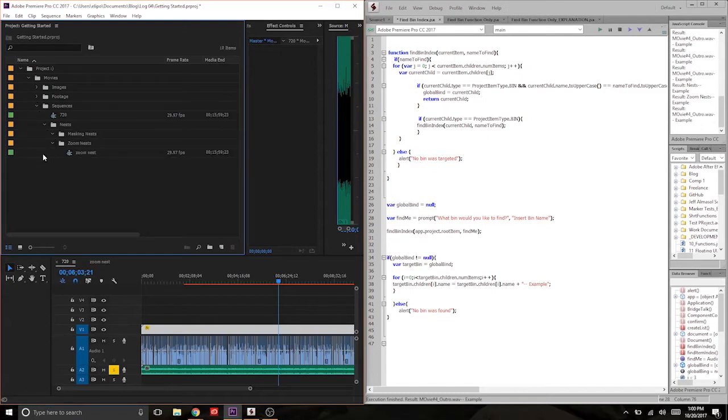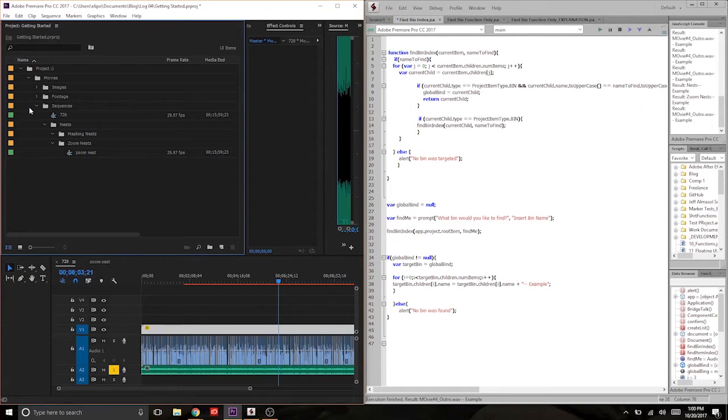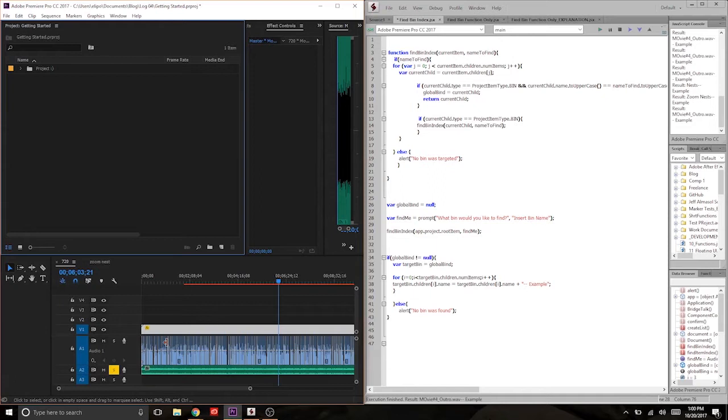And that's just not something that we can afford to do in every script. We have projects that are constantly changing. Bins are being moved around. Assets are coming in and out. So we need to be able to, at any point in time, pick up and target a bin. So that's exactly what we're going to do.